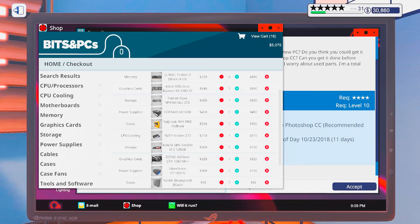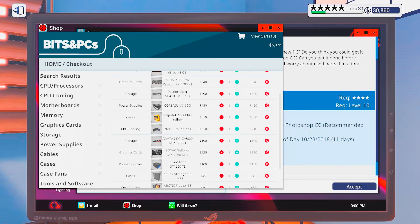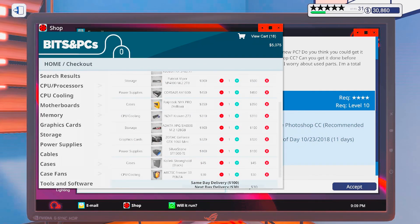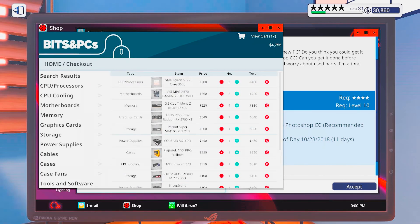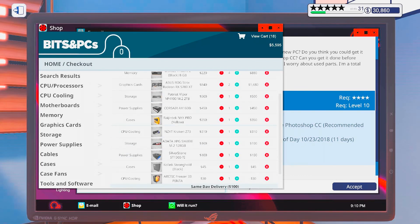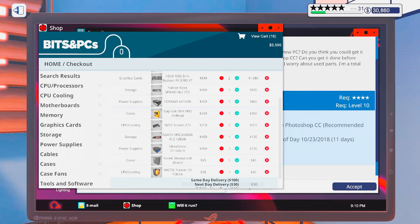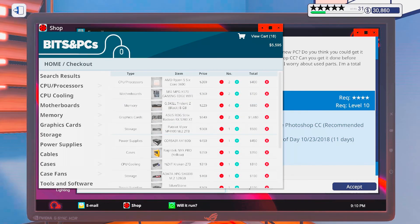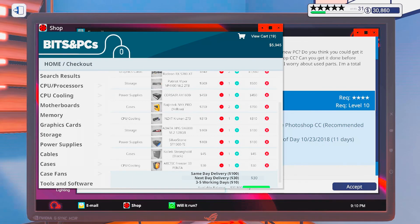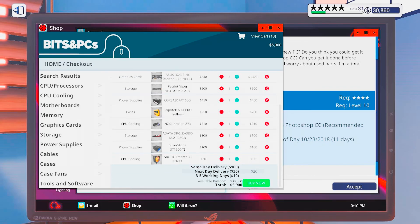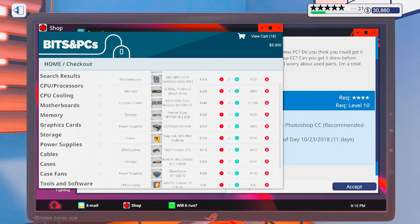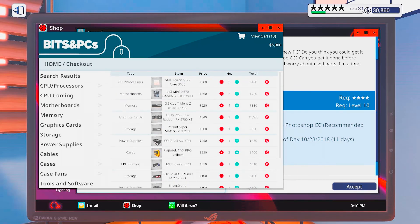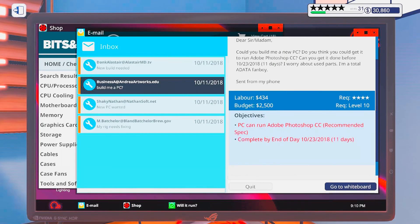I want a somewhat cheap case. Okay, so that is way below the budget. Let's go for one of these then. Alright, I can even go for one of those cases. Cool. Yeah. Looks good.